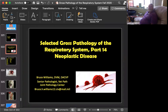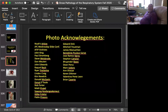Hello, it's Bruce Williams again, and today it's time for the final installment on my series on the Selected Cross Pathology of the Respiratory System. We're going to end with neoplasms of the respiratory tract. As I do at the beginning of all of my lectures, I want to thank those friends and colleagues who have provided me these fantastic images over the years to allow me to put these lectures together.